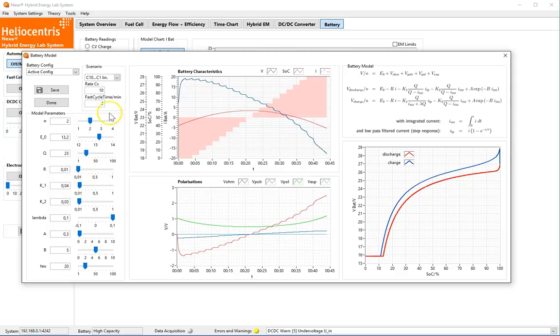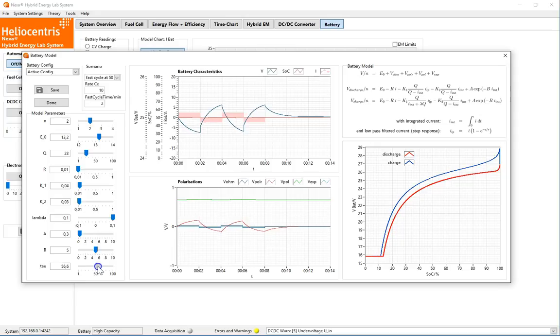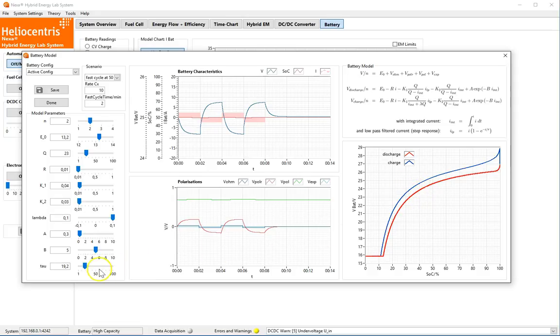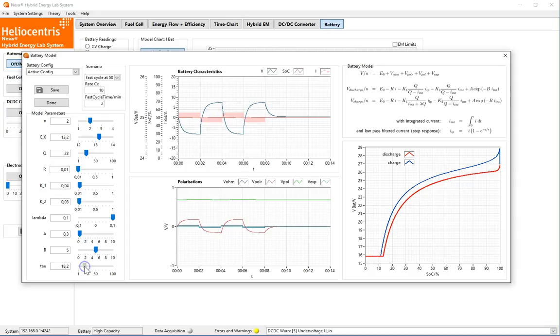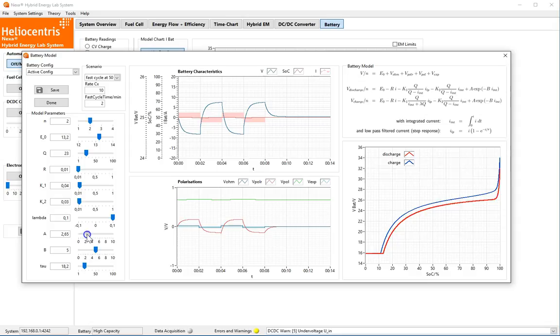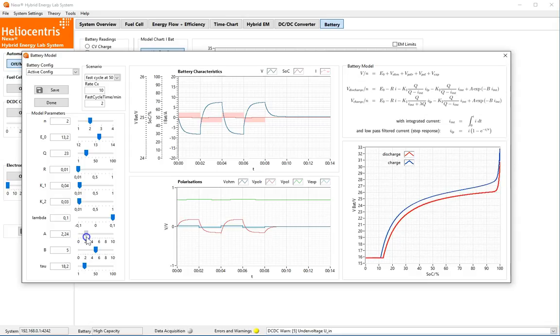The dynamic response of the battery can be studied with fast cycles. The low-pass filter constant, tau, has a direct effect on the transient battery voltage and the corresponding polarization in red. However, there is no effect on the static cycle. Parameter A determines the height of the peak at full charge, and parameter B its width.